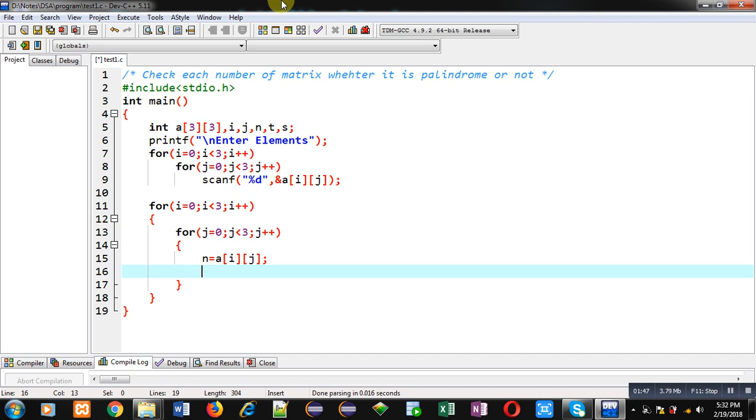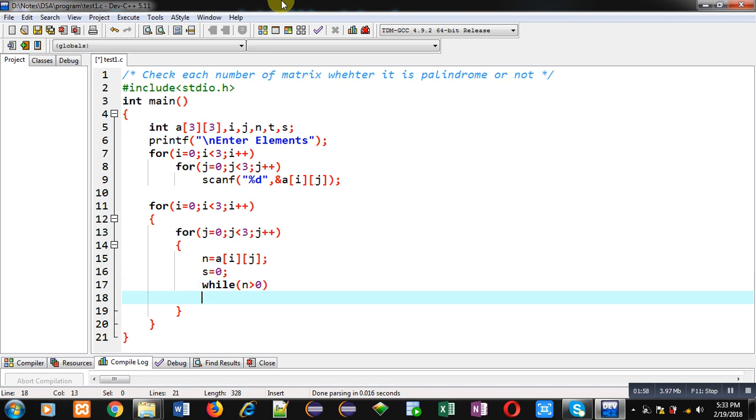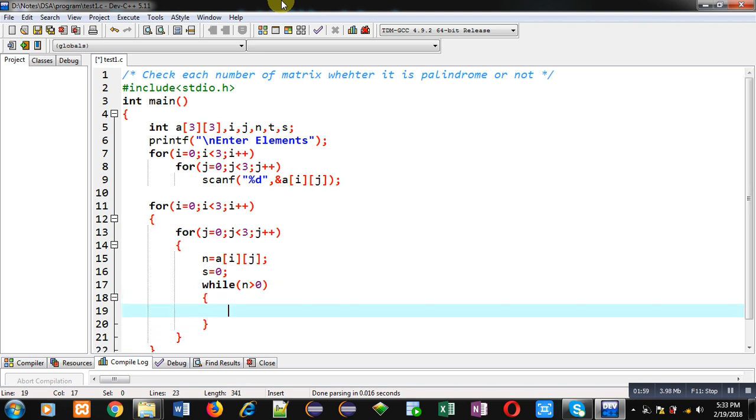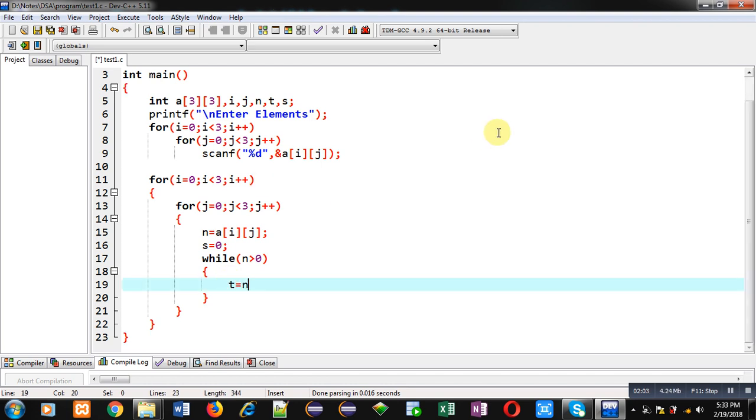I have initialized s with 0. Now, first I am calculating reverse of n. For that purpose, I am applying the condition n greater than 0. Inside this condition, I have to apply the logic so that I can reverse n.